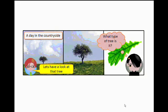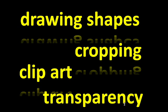In this tutorial we're going to have a look at how to make a very simple three-stage comic that's static, and in doing so we're going to look at the tools that are needed to draw shapes, to crop an image, to use clip art and also to set transparency levels.